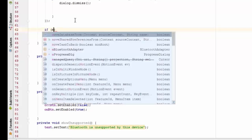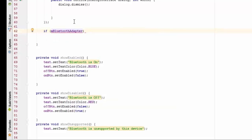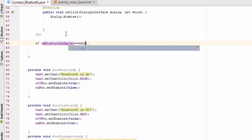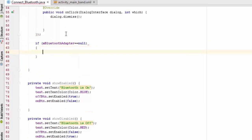When the activity is started, we need to check: is your device supporting Bluetooth or not, and is your device's Bluetooth enabled or not?